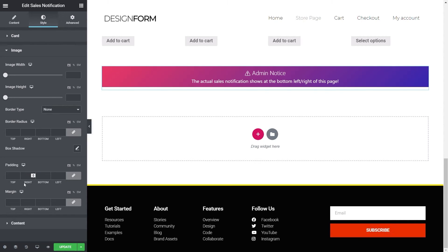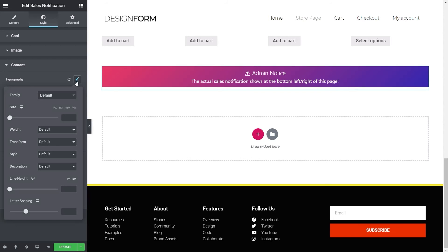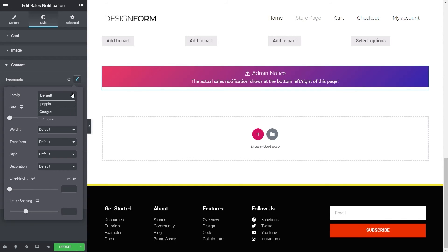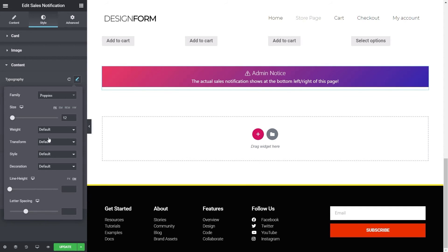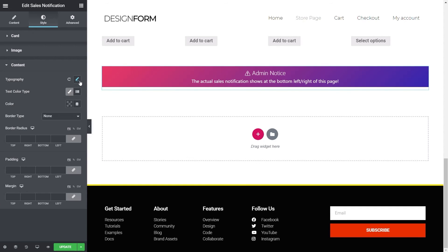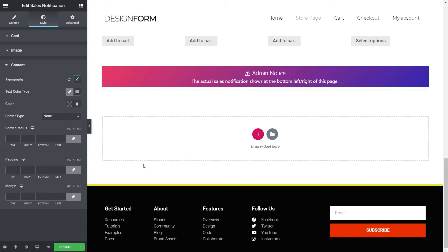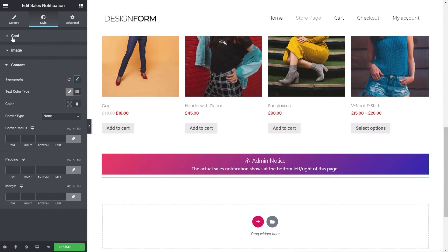You've got all the options you'd expect if you want to change the font styling to make sure it fits in with your style. You can change the typography — for example to Poppins — and adjust the size, say 12, and you can see that updates it. All the styling options are available so you can get super creative and make sure it all fits perfectly into the design you want.